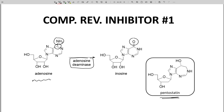An inhibitor for this enzyme is pentostatin, shown in the bottom right. Pentostatin is very similar to both the substrate and product, but the ring is bigger by one atom, and there is an alcohol on the key reaction carbon. Pentostatin is used to treat certain forms of cancer.